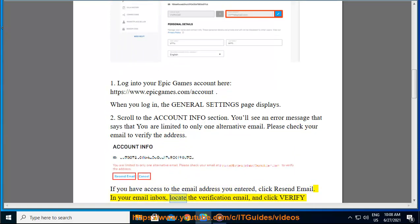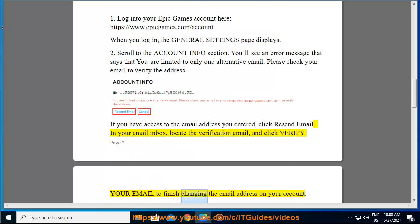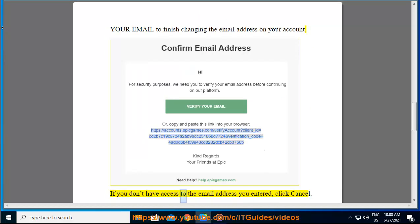In your email inbox, locate the verification email and click Verify your email to finish changing the email address on your account. If you don't have access to the email address you entered, click Cancel.